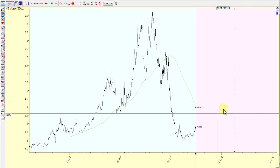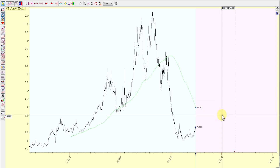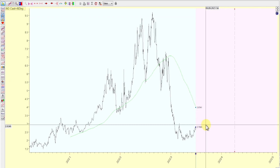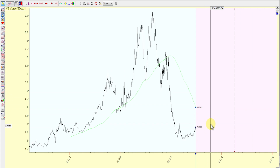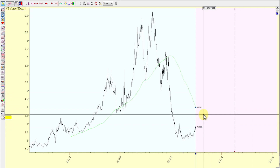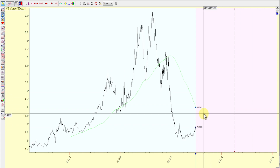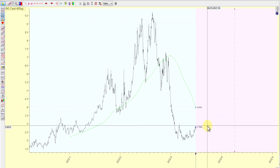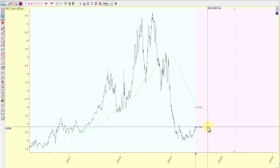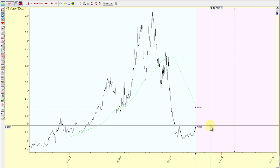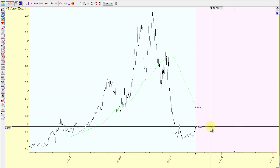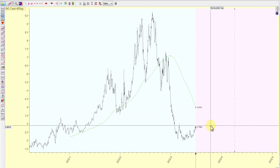Hey guys, so I got back from running some errands and catching up because I've been traveling, getting ready for 4th of July. I figure I could just do this quick update and fill you in with everything. So this is going to be like a mashup of everything here. So without any further delay, let's get into it.